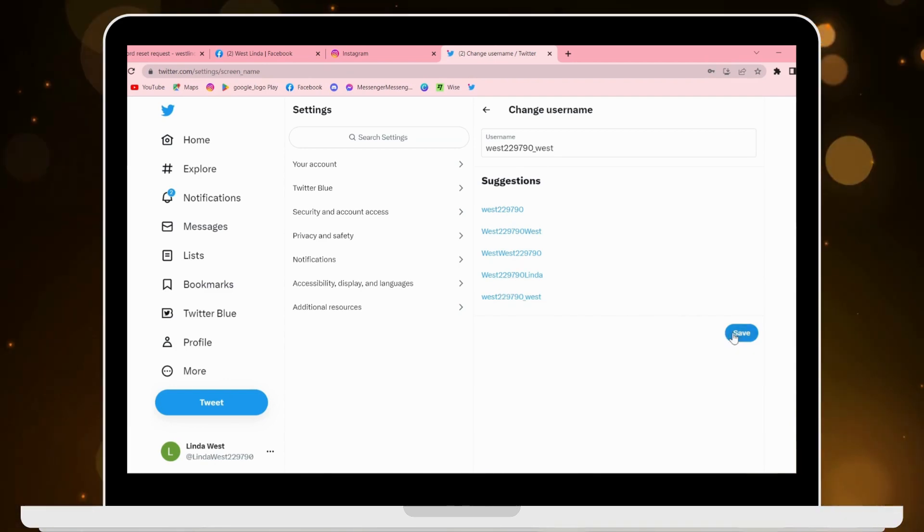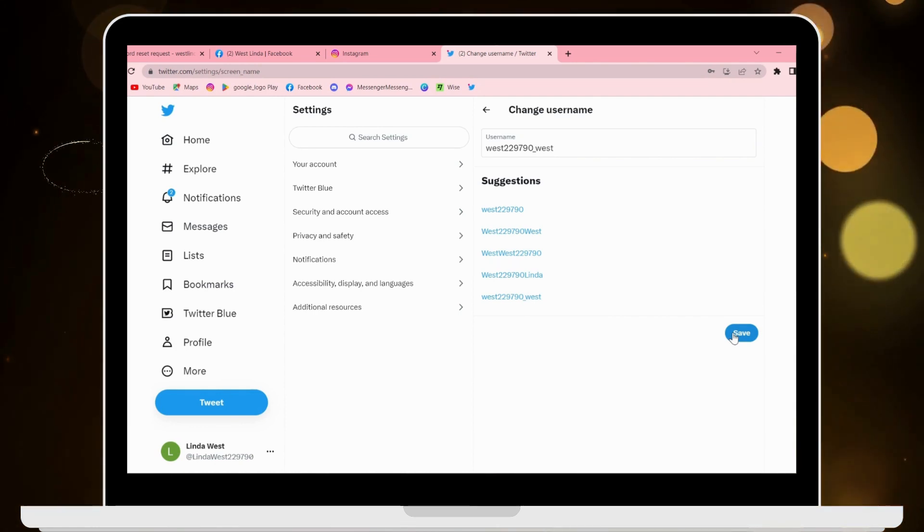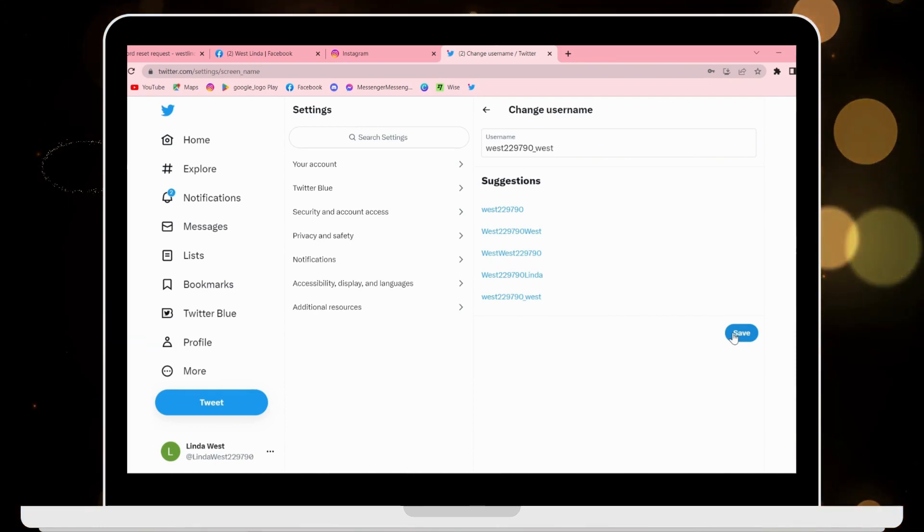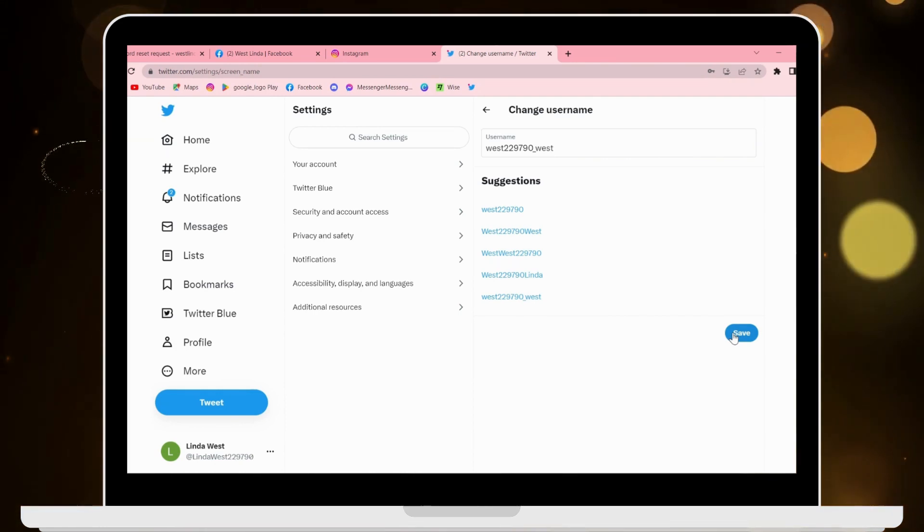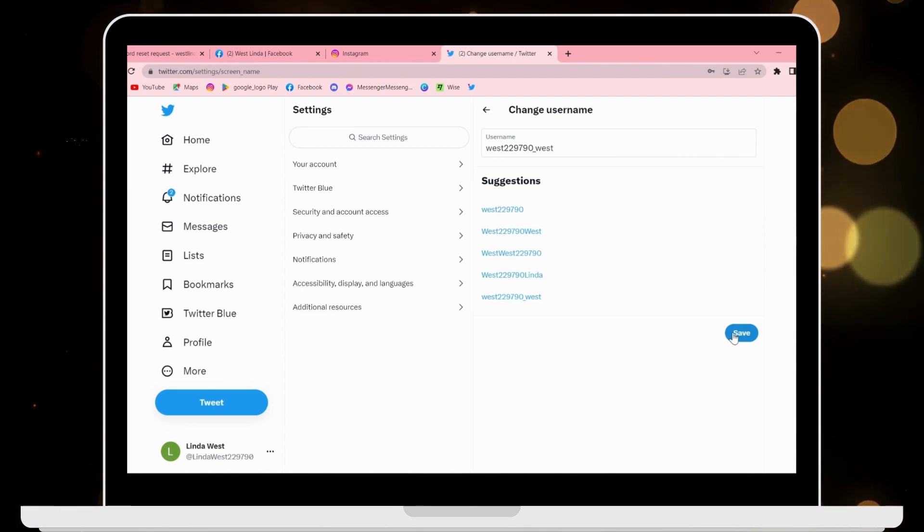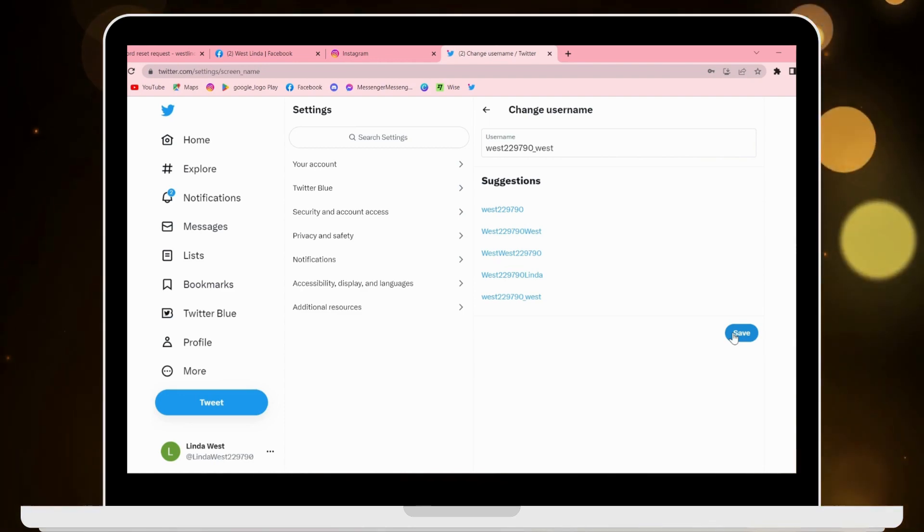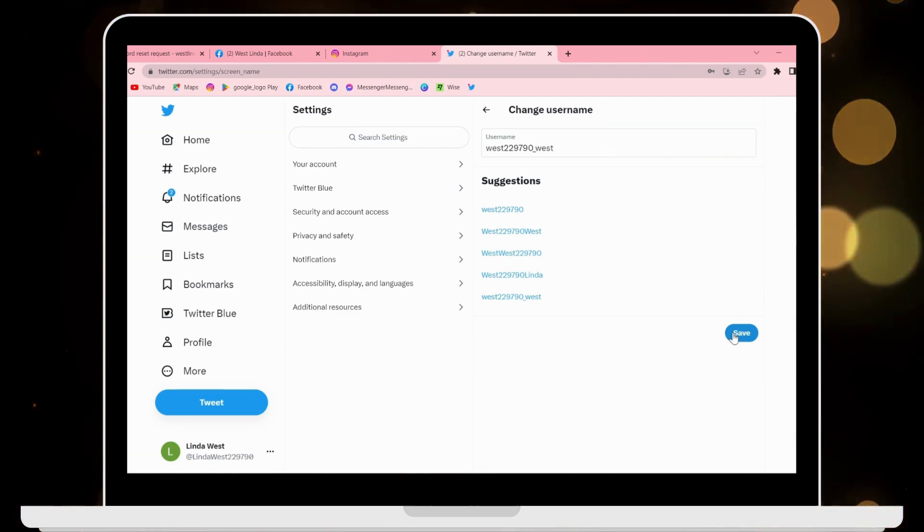So that's it guys, that's how you change Twitter username. If you have any questions, feel free to comment below. Thanks for watching.